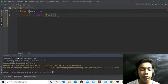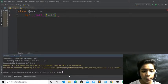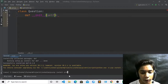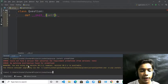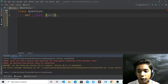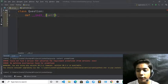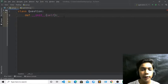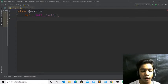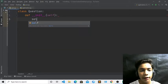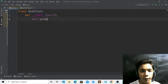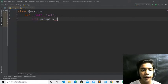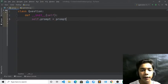I will go to the terminal and install the 'predefined' module using pip install predefined. Here you can see it is already downloaded — if you haven't downloaded it you can download it the same way. Now I will hide the terminal and press enter, then define self.prompt equal to prompt.